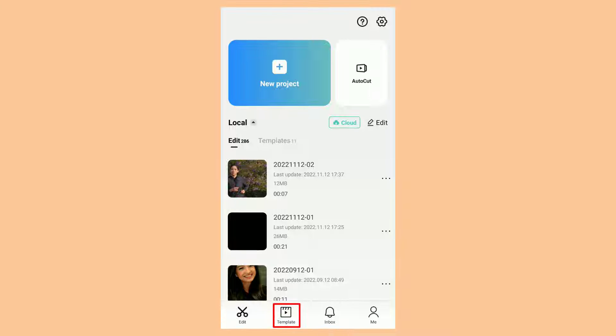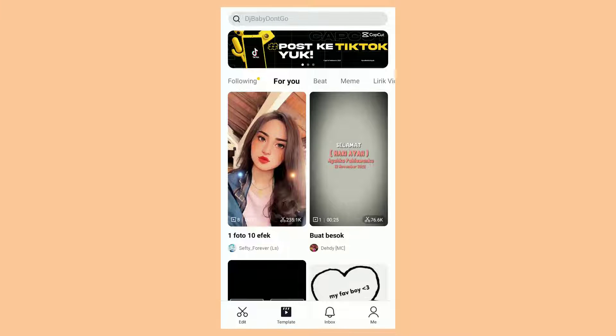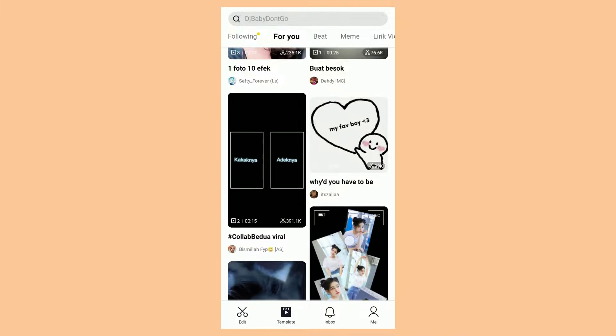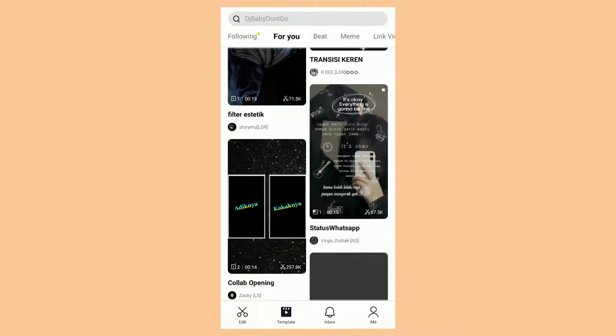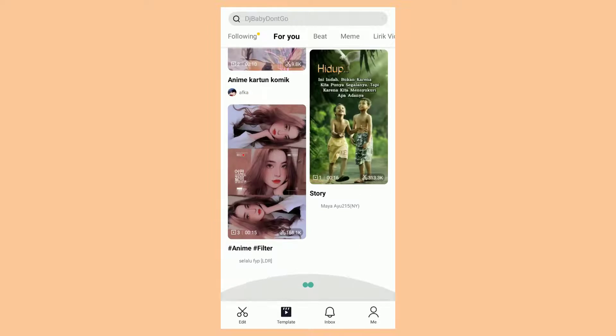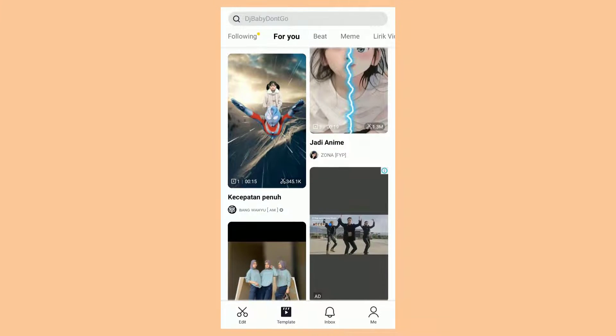So tap it, and then you will find thousands of video templates that you can all use for free.